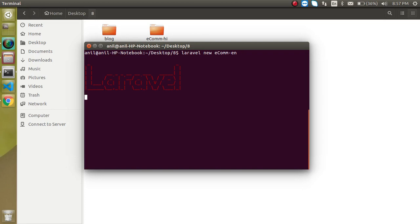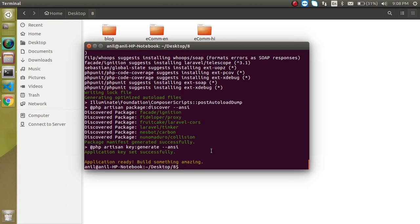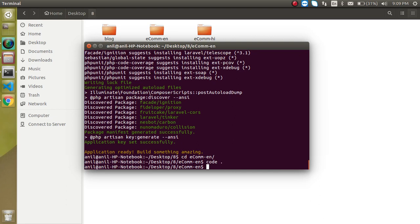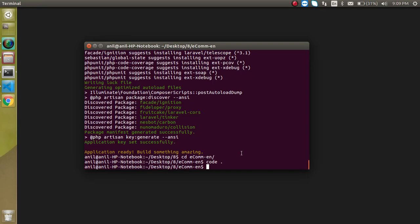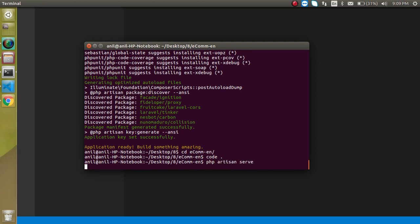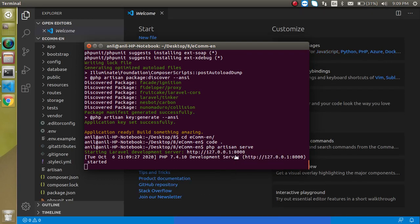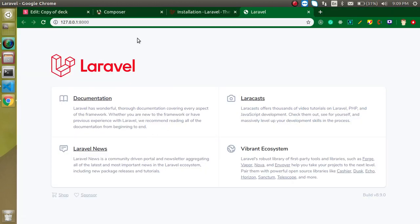It will take some time to install the complete project, then we will install jQuery and other things and make some pages. The project is now installed. Let's go inside the `ecom-en` folder and open it in Visual Studio Code with the command `code .`. Note: `code .` only works if Visual Studio Code is installed. After that, write `php artisan serve` and you can find your project running on the given port number. Here this is running fine.